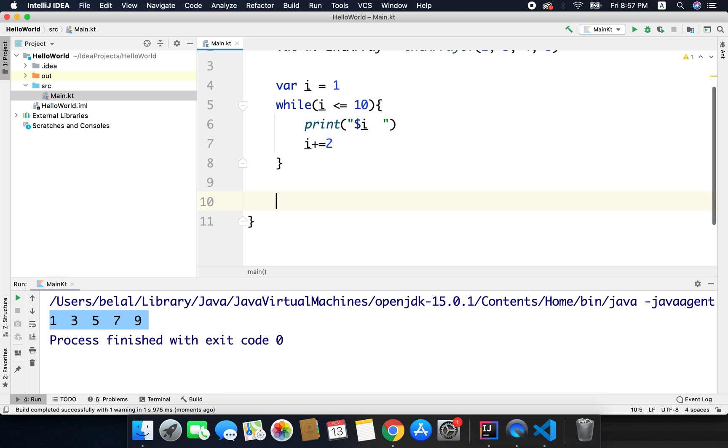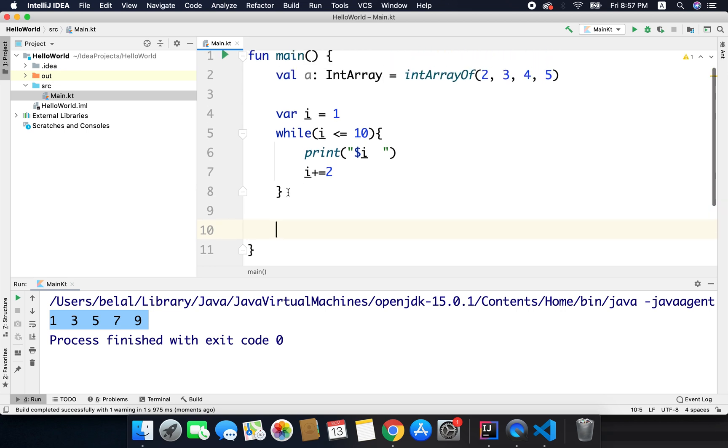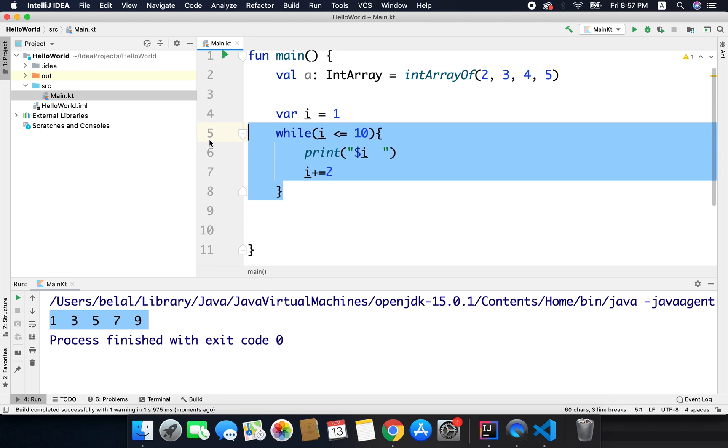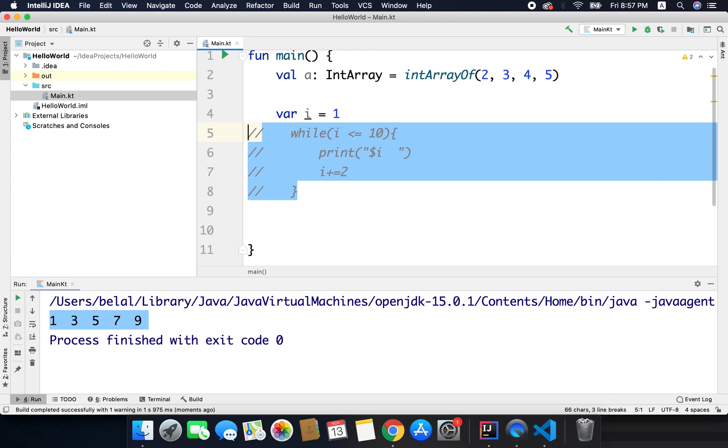Now the next one is a do while loop. So for now I will comment the while loop. Now a comment is a code or a text that will not be compiled, or it will be ignored by the compiler.